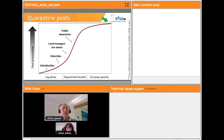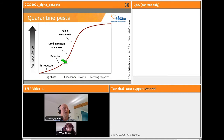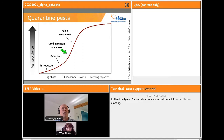After a pest is introduced, it establishes a founder population that expands and pest prevalence increases over time. We can distinguish three phases: the lag phase just after introduction, the exponential growth phase during which land managers are already suffering from the pest and farmers may alert authorities, and then a plateau is reached corresponding to the carrying capacity of the receiving environment for the pest.